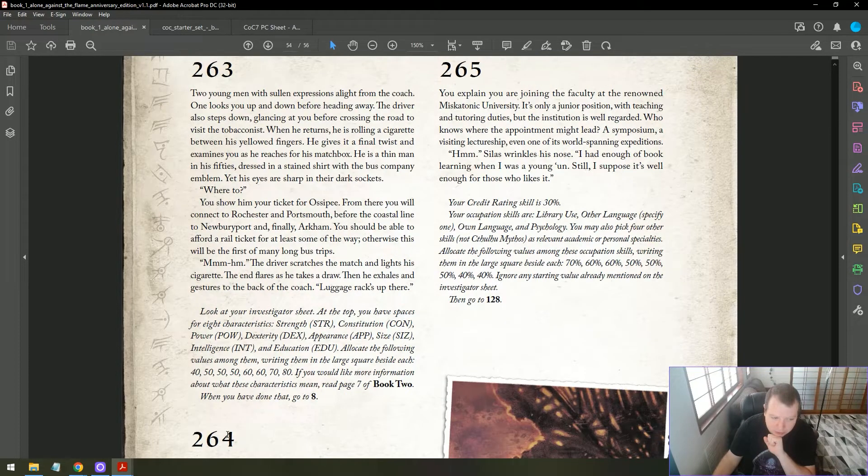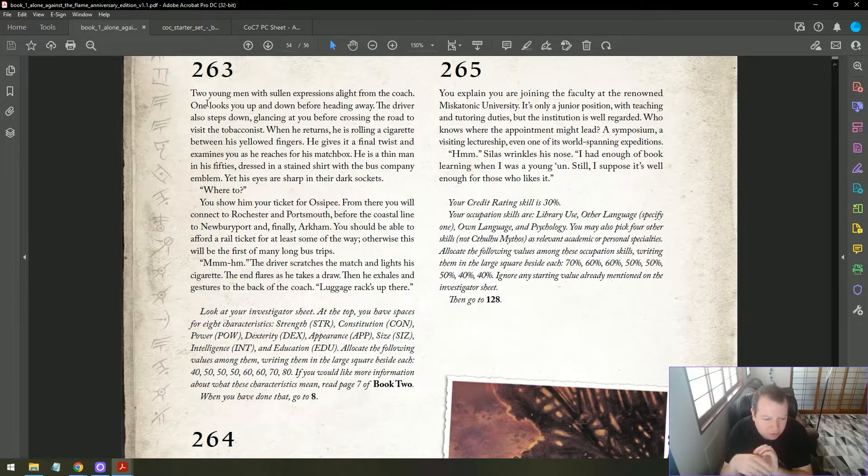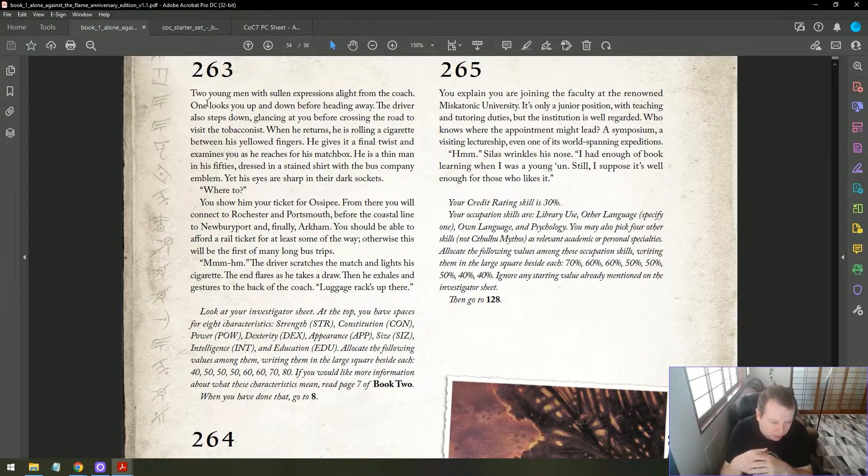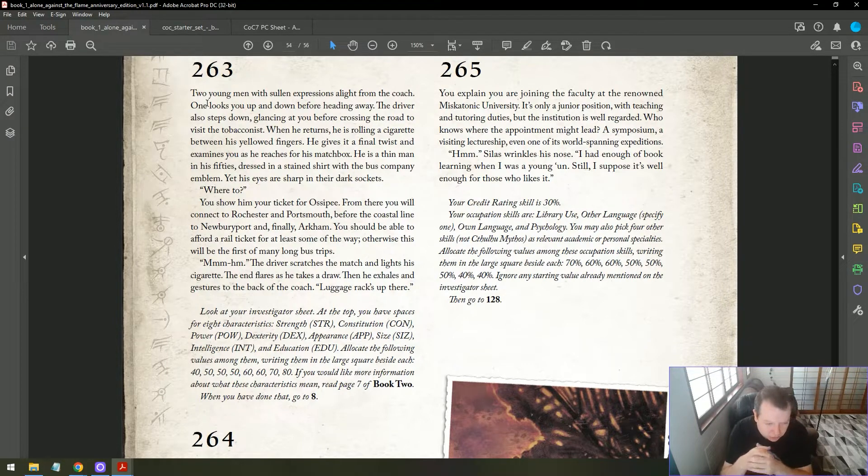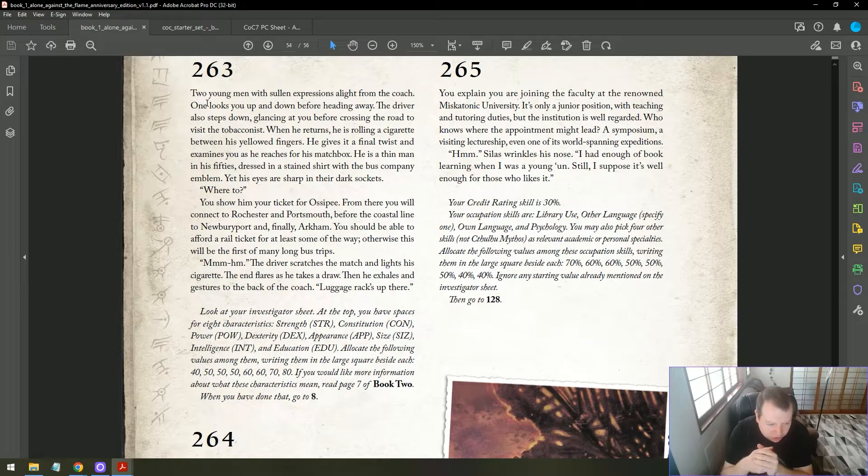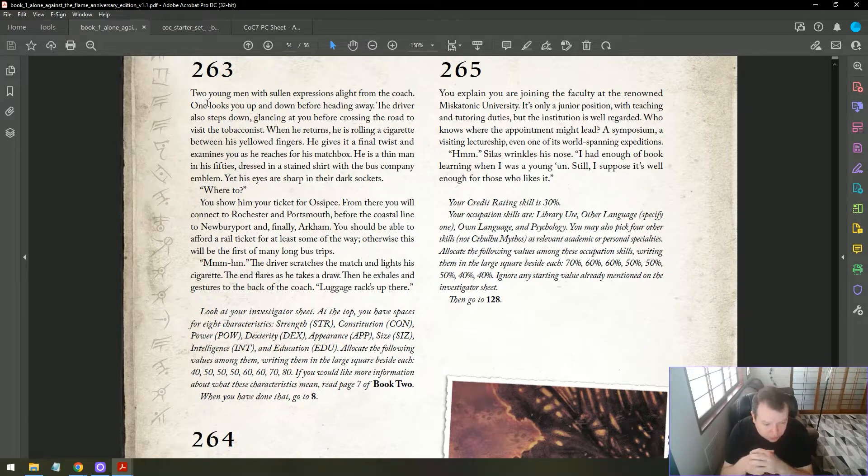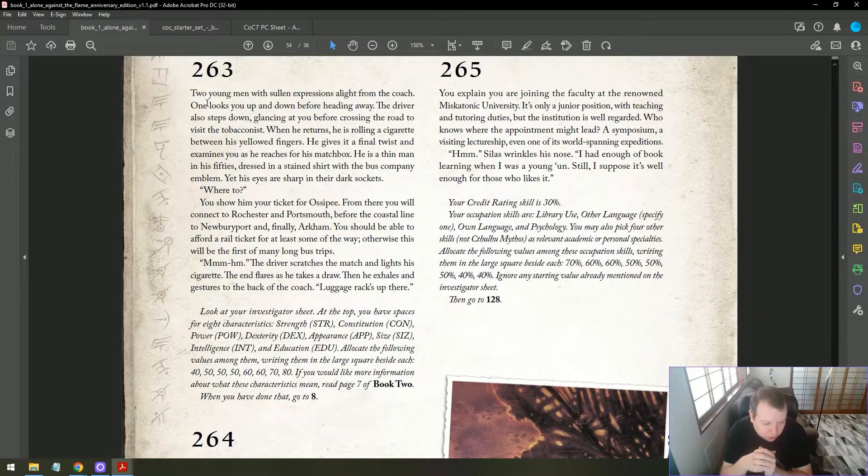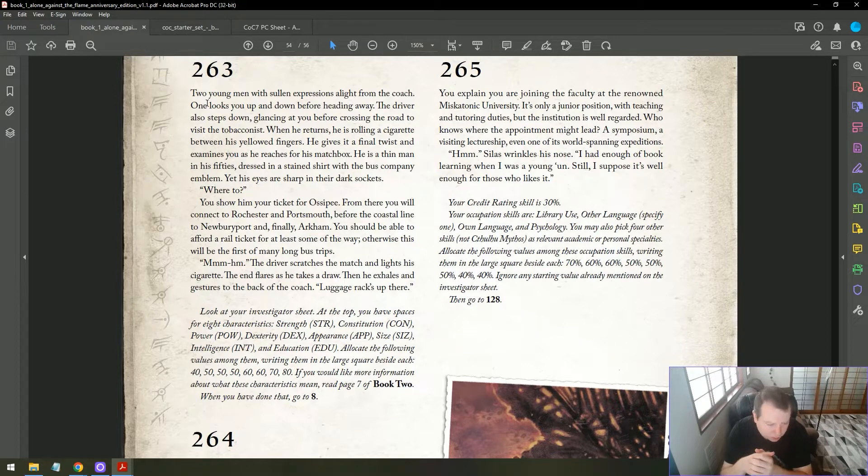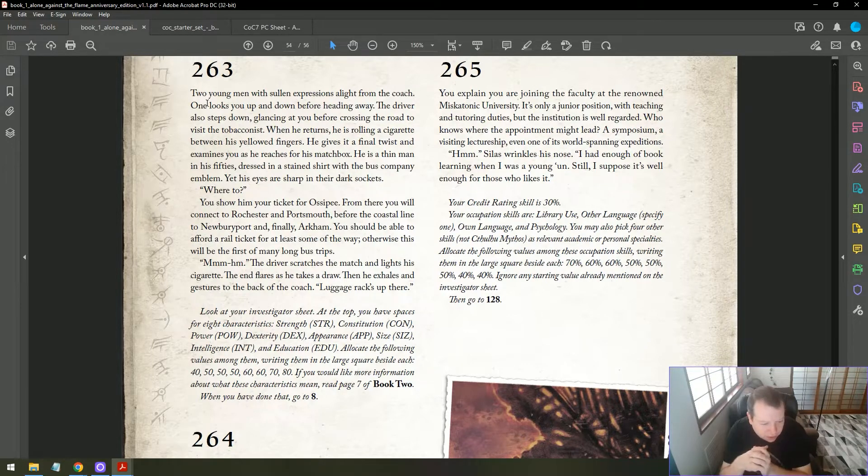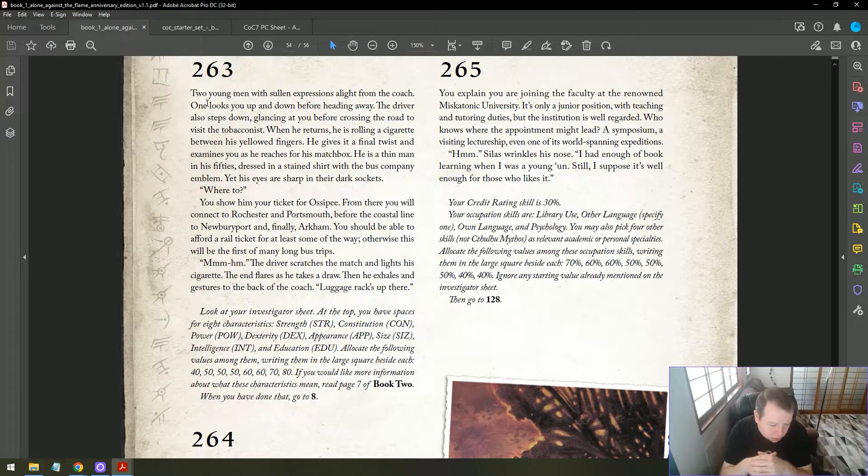Two young men with sullen expressions alight from the coach. The driver also steps down, glancing at you before crossing the road to visit the tobacconist. When he returns, he is rolling a cigarette between his yellowed fingers. He is a thin man in his fifties, dressed in a stained shirt with the bus company emblem. Where to? You show him your ticket for Ossipi. Luggage rack's up there.